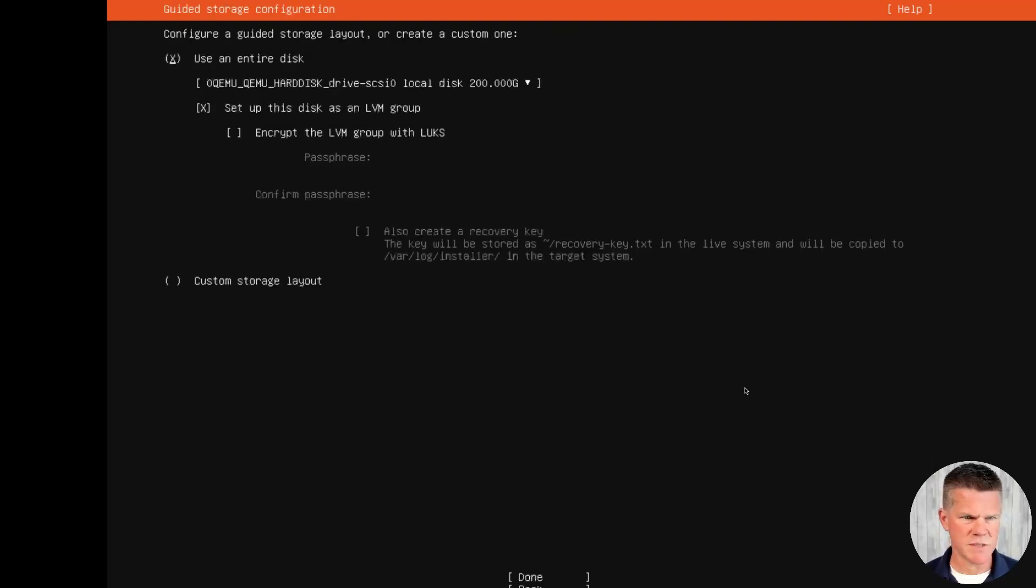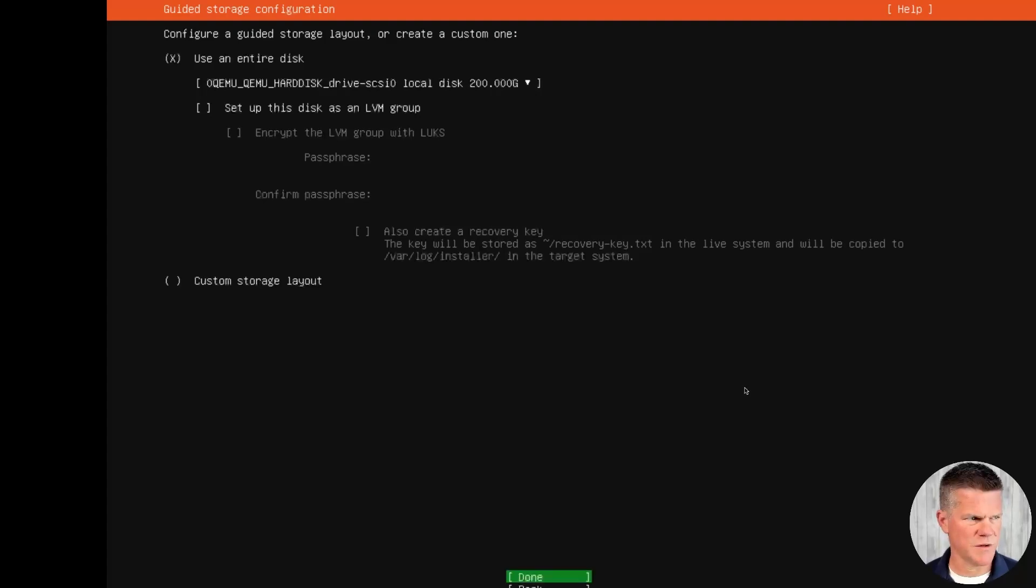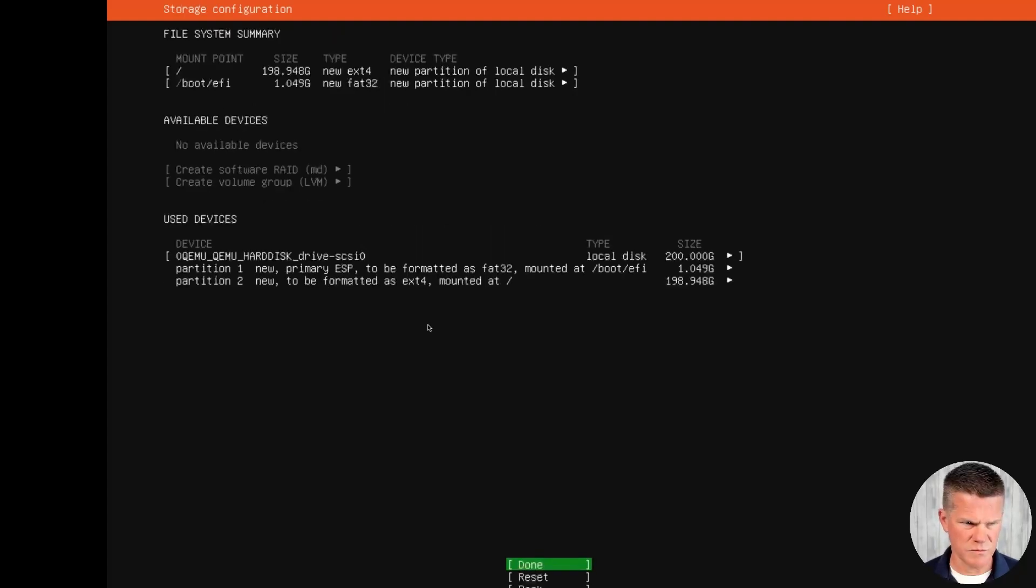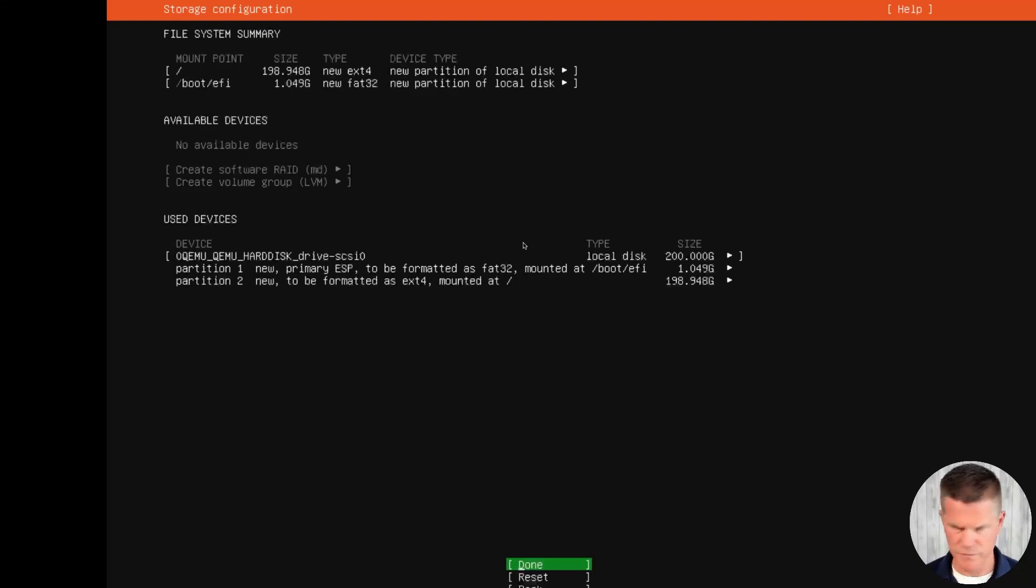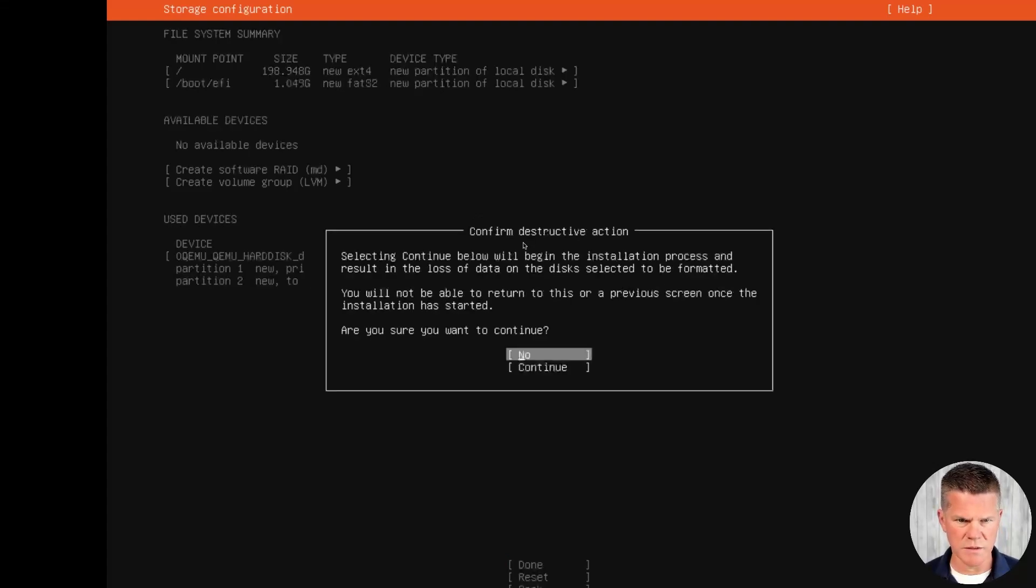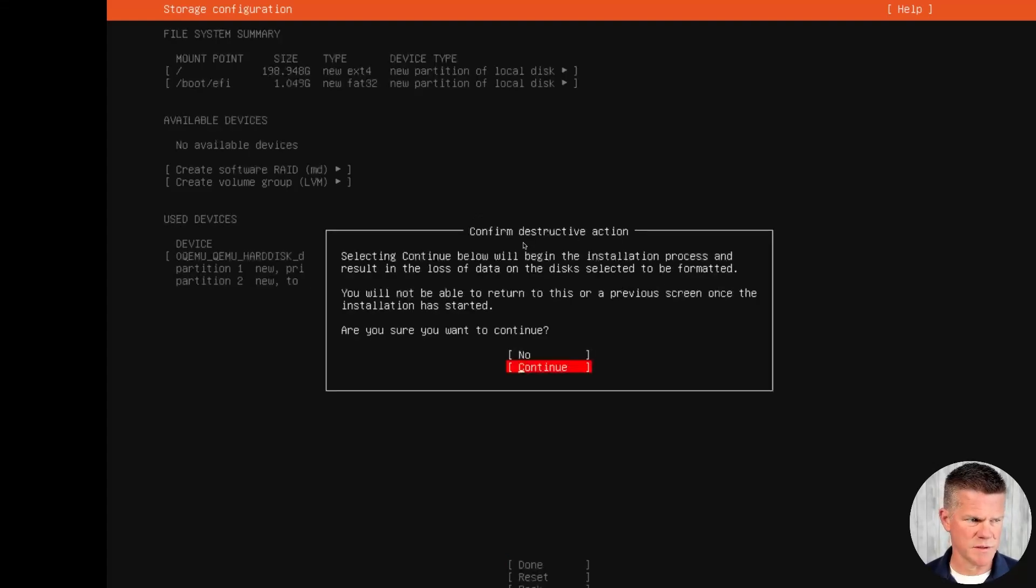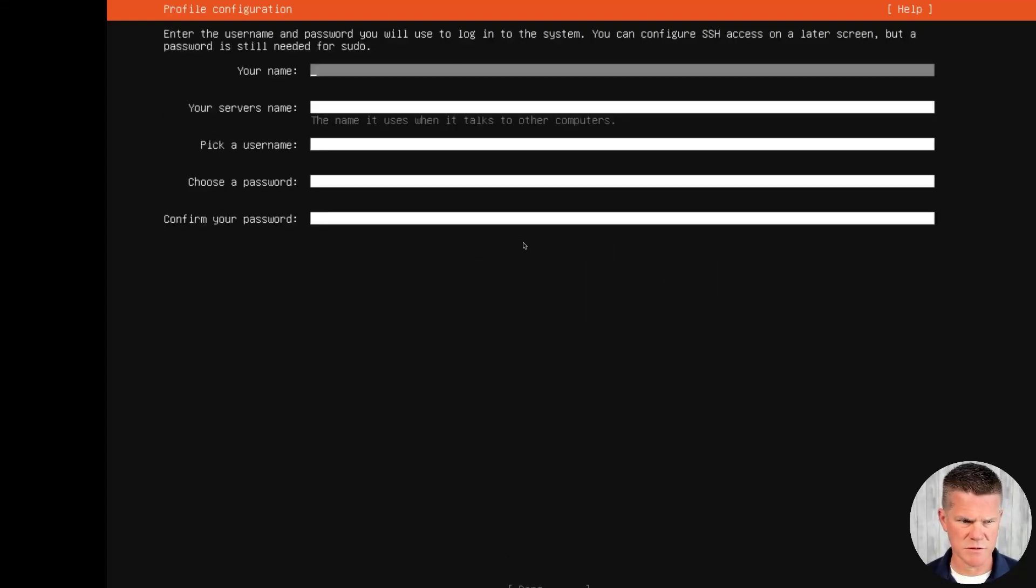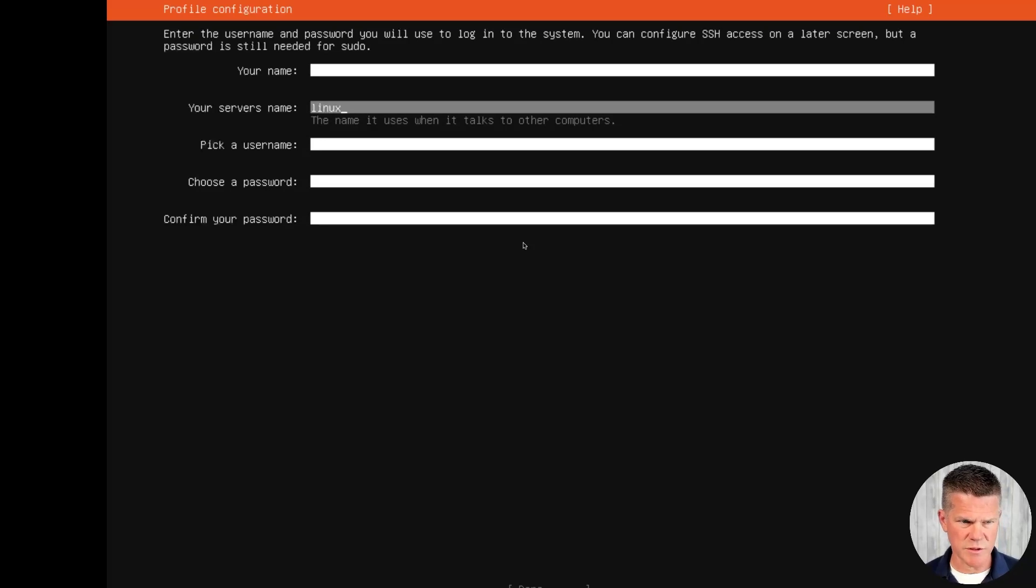I am going to use this entire disk, but I do not want to set up an LVM group. Done. We can see the entire disk is allocated to this VM. Enter. This is just telling us it's going to wipe out the disk. Yes. Enter some information here, like username and passwords. Skip.